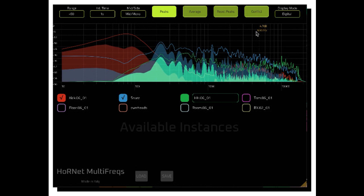To find out problems between tracks even faster, Multifrex also has a conflict button that shows only the part of the spectrum in common between all the enabled tracks.